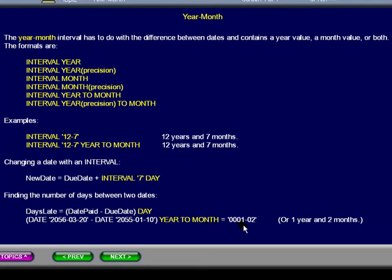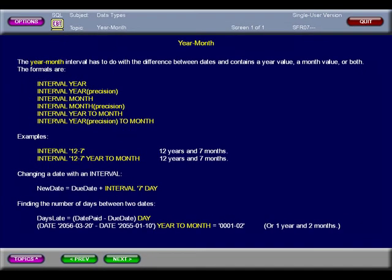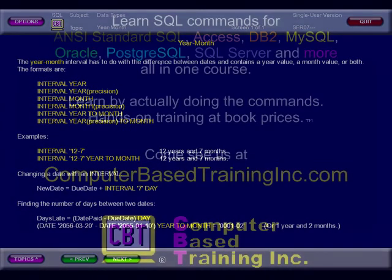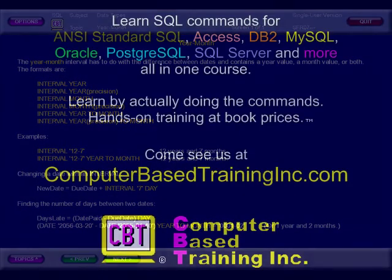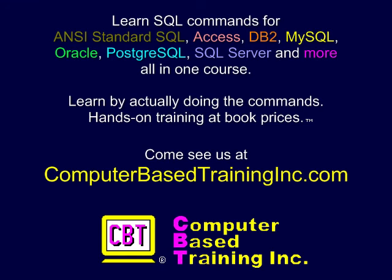Please pause this presentation to study the details. We hope you found this information useful. Please come visit us at ComputerBasedTrainingInc.com for courses with more examples and labs where you create and execute complete commands. We'll see you next time.